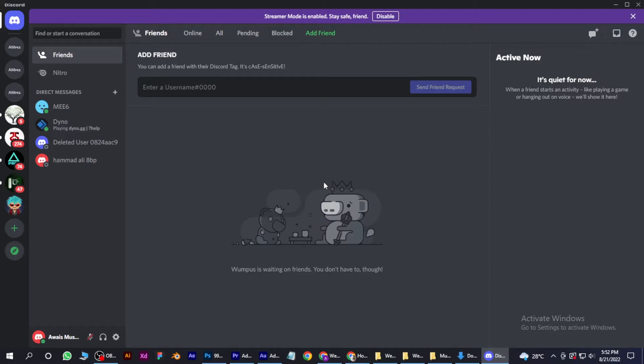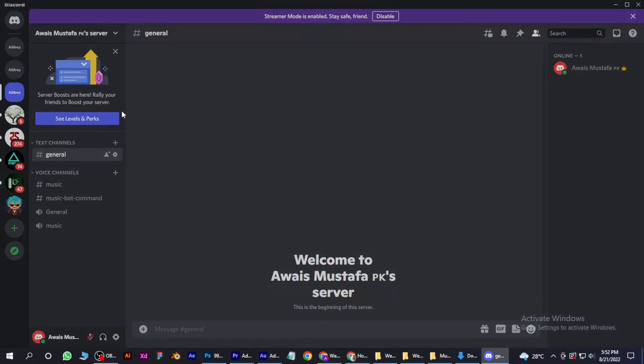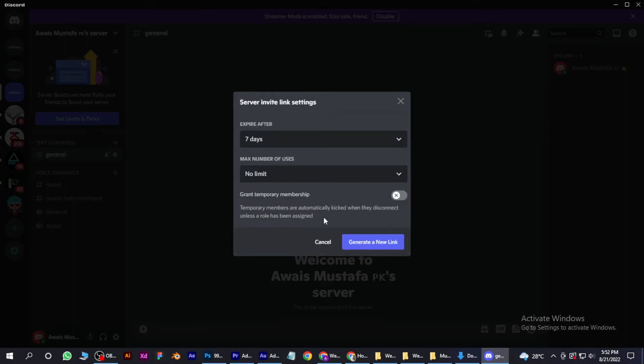Let's say I create a link for my server. So as you can see, your invite link expires in seven days. I don't want that, so I click on this edit invite link and expires after...